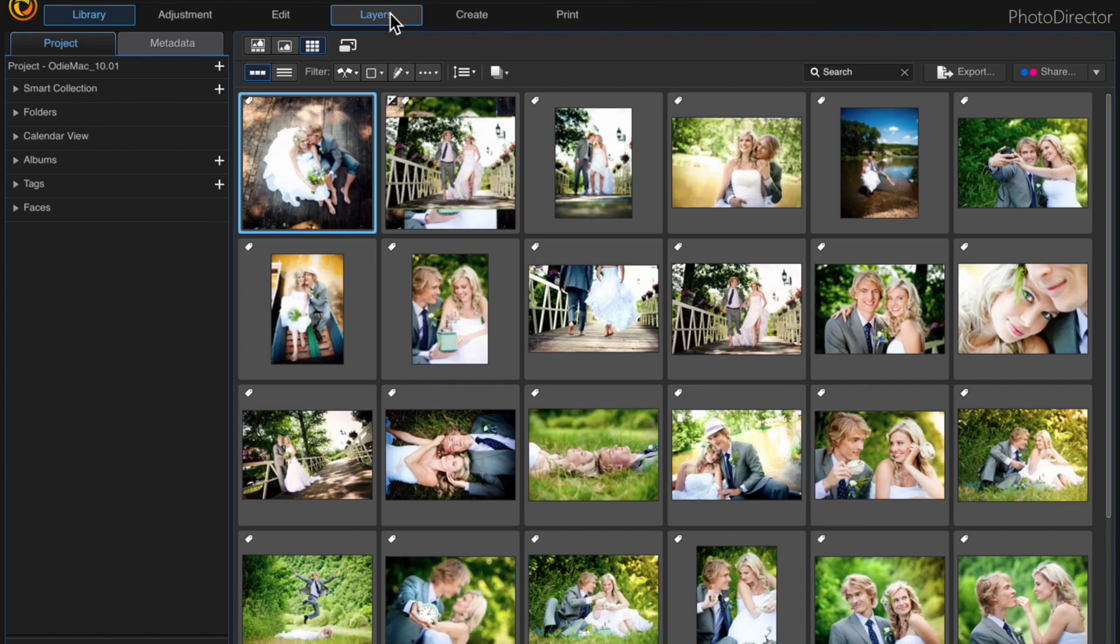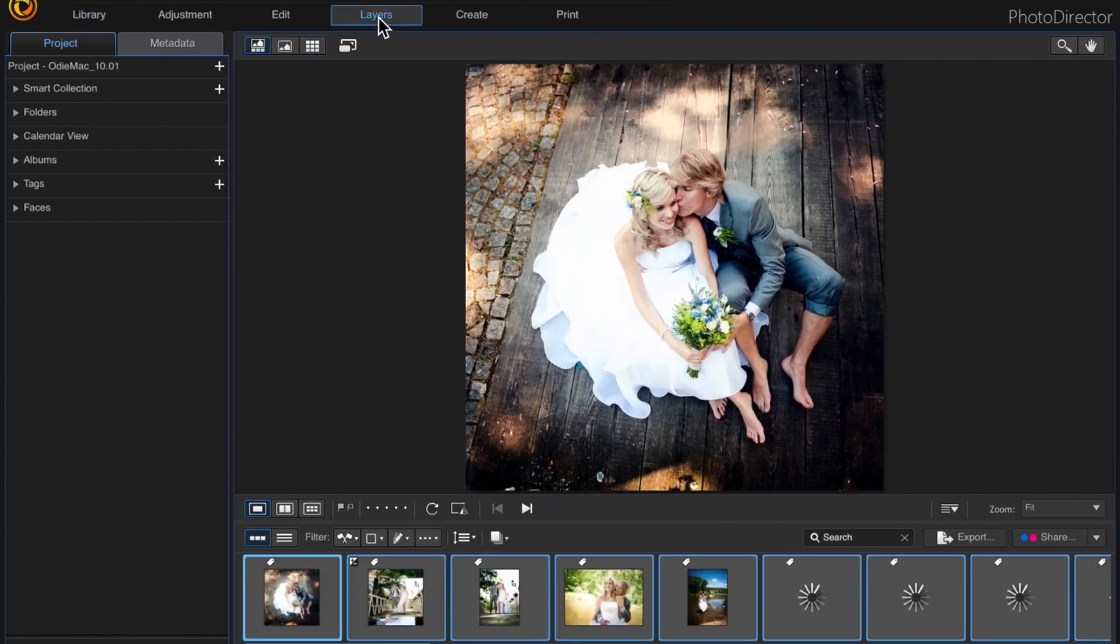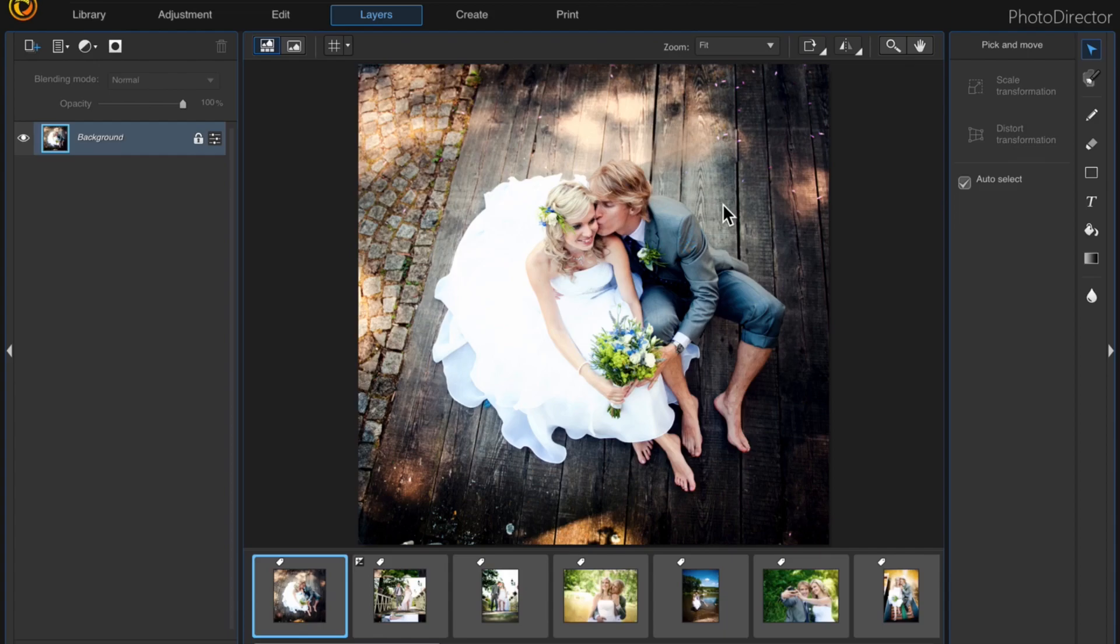You would think you could just click and highlight all the photos and click layers and it would automatically select them but it doesn't.